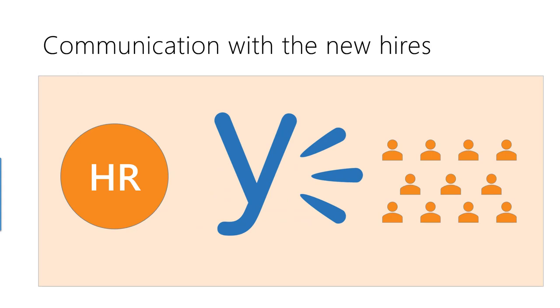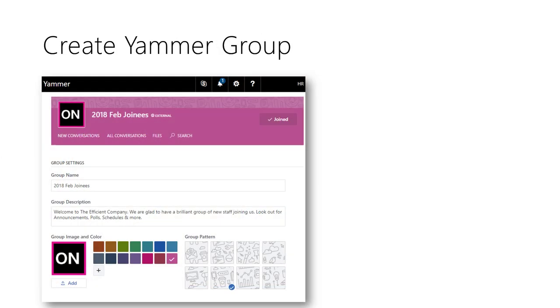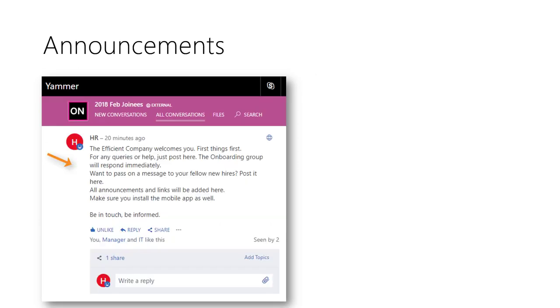Yammer is a secure private corporate social network. Create a group and add the new hires to it. You can now post the details in Yammer. New hires can not just see the posts but also like, share and comment on them.